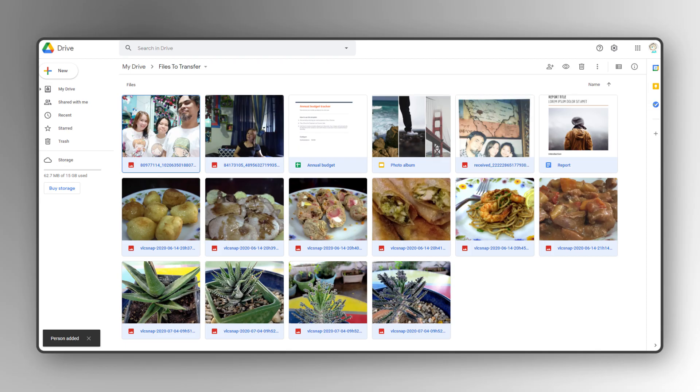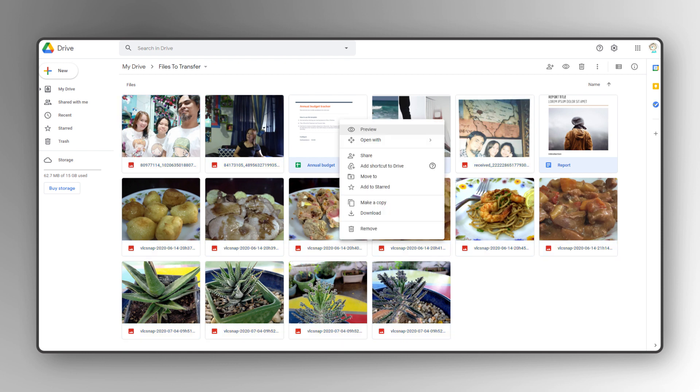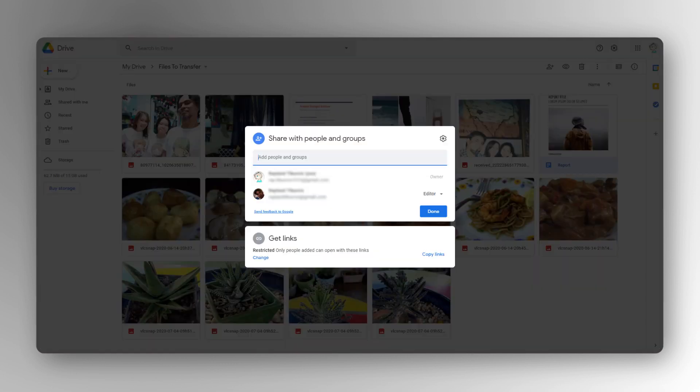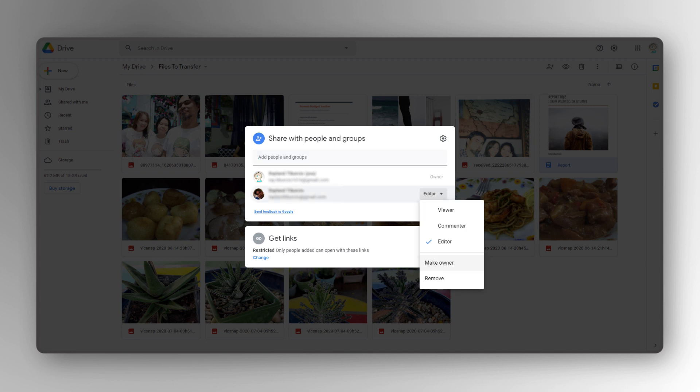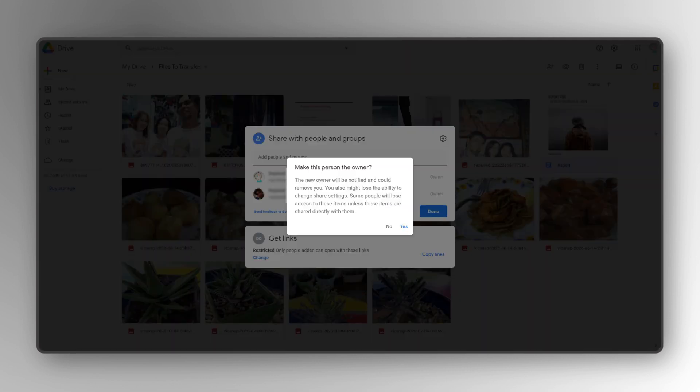It's important to note that this method can only be used with files created using Google's Office tools. That being said, to transfer ownership, just right-click again, click Share, then click on the dropdown menu next to the account you want to transfer the files to. Click on Make Owner and confirm your choice.